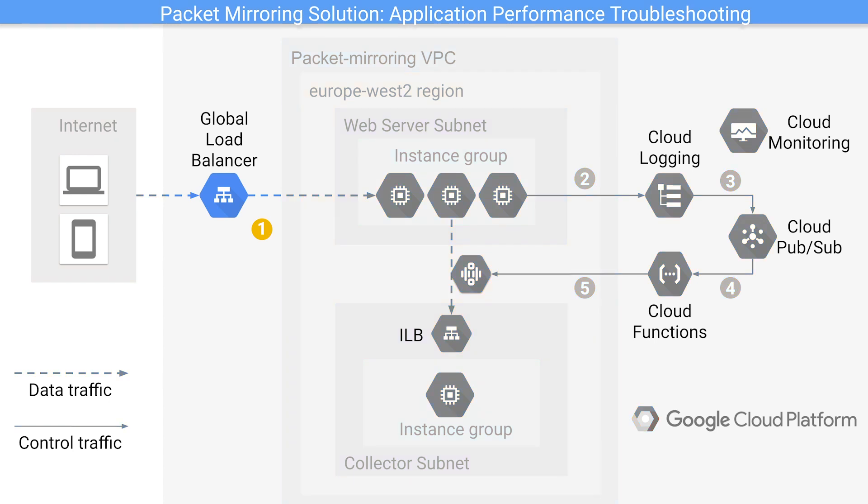Step one, an invalid request is sent to the load balancer, triggering a 500 error code from the web servers. Step two, an event is generated by cloud logging monitoring logging the error message. Step three, cloud pub sub is configured as a sync for cloud monitoring and is receiving the error message.